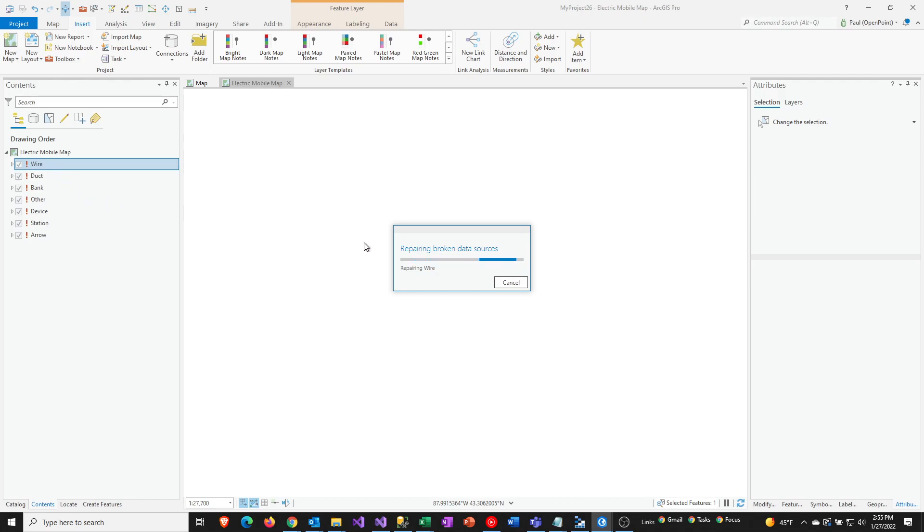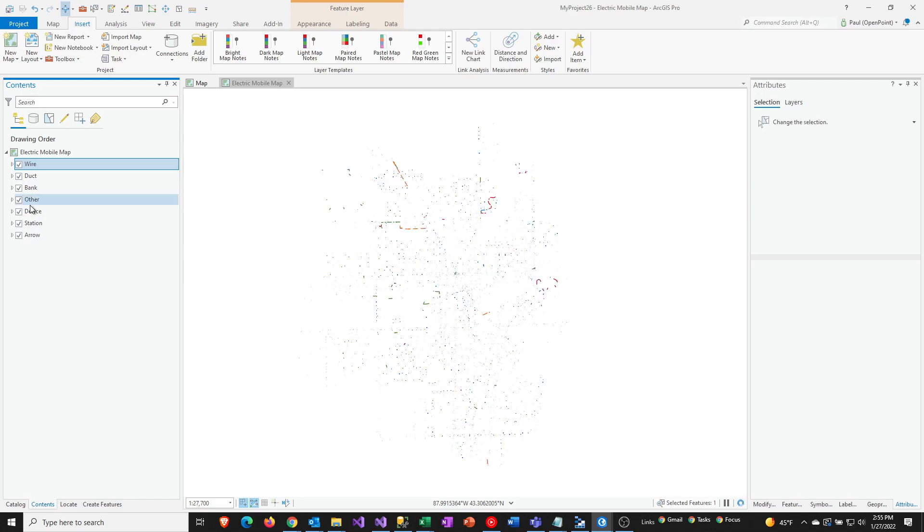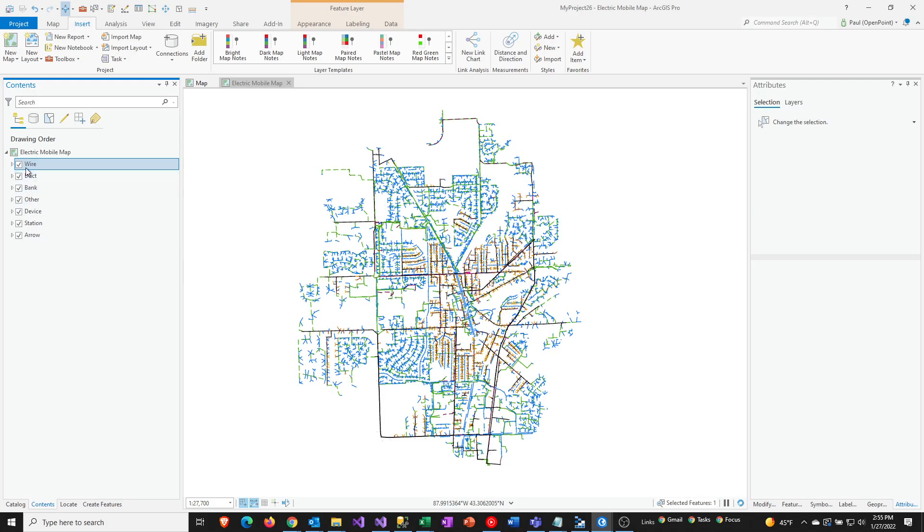And so if it's able to do that, then it's actually going to go through and try to fix these other ones too. So oftentimes it knows that these are basically supposed to be pointing to the same data sources. So you can see that exclamation mark went away in all those cases.